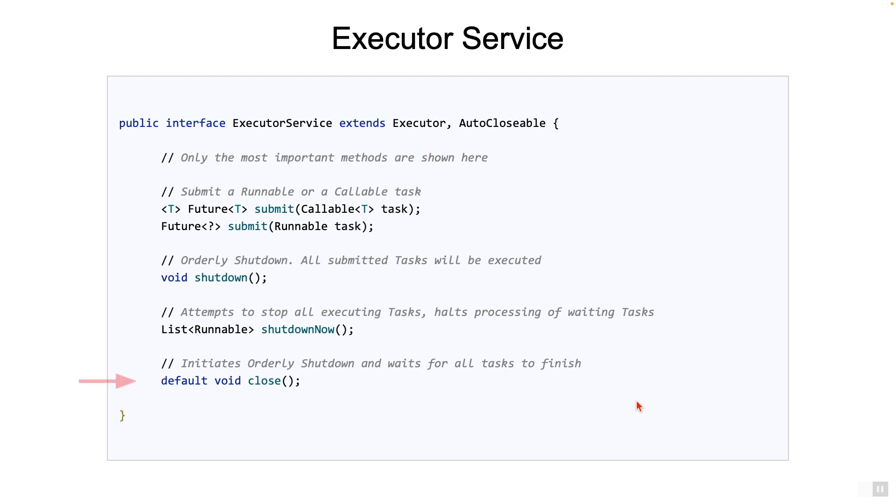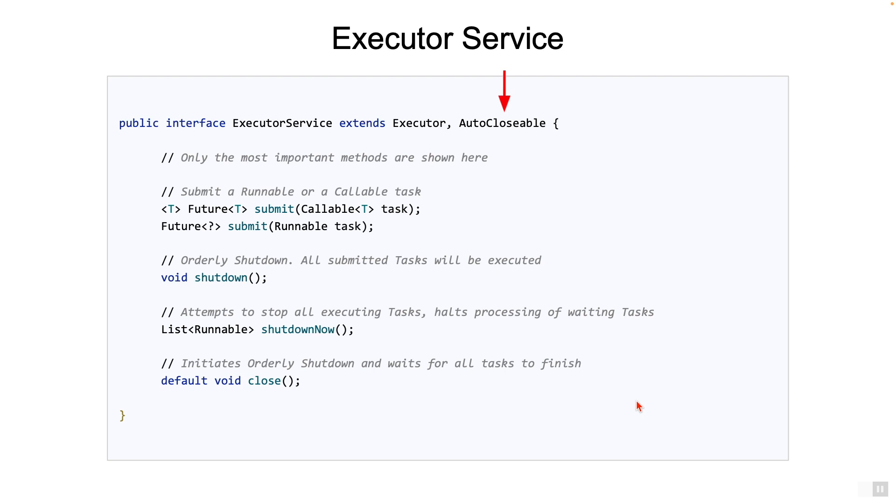The close method. Basically, this will shut down the service, but also wait for all of the tasks to complete. Note here that the ExecutorService interface also implements AutoCloseable, which means if you wrap ExecutorService in a try-with-resources block, then the close method will be automatically called. We will frequently see this in action when we use virtual threads. And in many cases, when we are using ExecutorService, this will be the basis for structured concurrency.